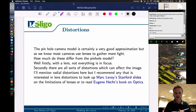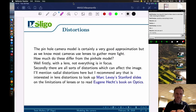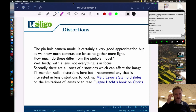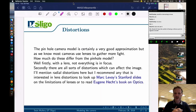The pinhole camera model is a very good approximation, but most cameras use lenses to gather more light. With a lens, not everything is in focus — technically with a pinhole everything is in focus, but that's not the case with a lens. Secondly, there are all sorts of distortions that can affect the image. For radial distortions, I recommend looking at Marc Levoy's Stanford slides on the limitations of lenses, or Eugene Hecht's book on optics, which is really the bible when it comes to optics.